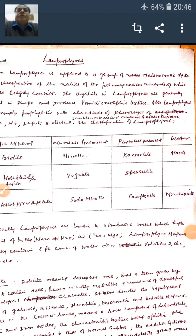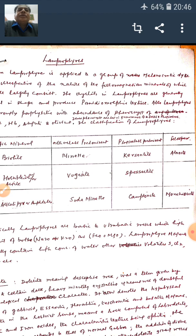Various names are used — for example, dolerite. Dolerite, a descriptive rock name, was termed by Haüy for certain dark, heavy, crystalline igneous rocks of doubtful mineralogical character. It now denotes the hypabyssal form of gabbro, essexite, theralite, and basaltic magmas. In the strict sense, dolerite means a rock composed of labradorite, augite, and iron oxides. The composition corresponds to that of normal gabbro. The addition of olivine or hypersthene produces olivine dolerite or hypersthene dolerite, giving rocks ranging between olivine gabbro and norite.